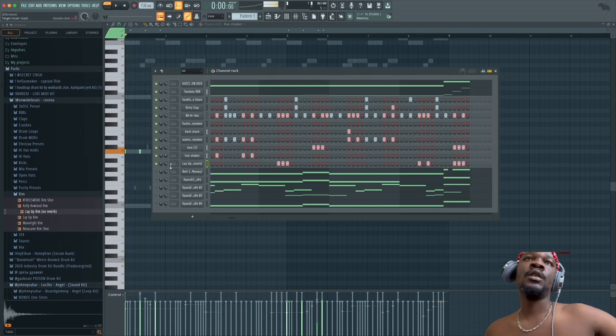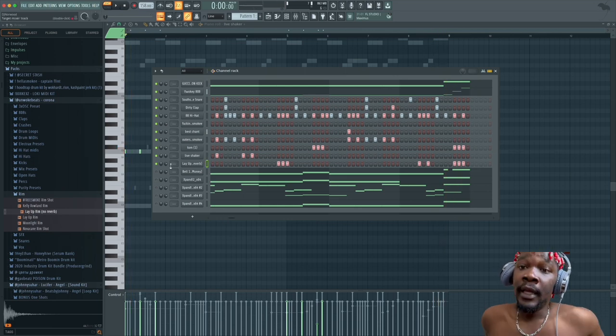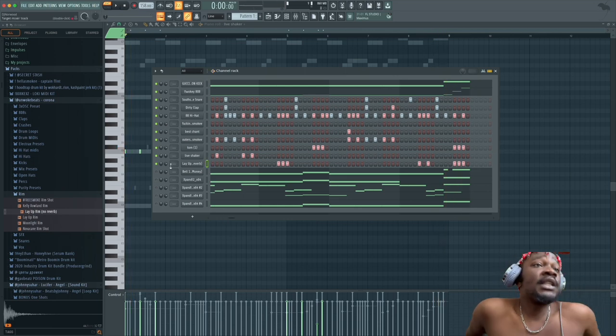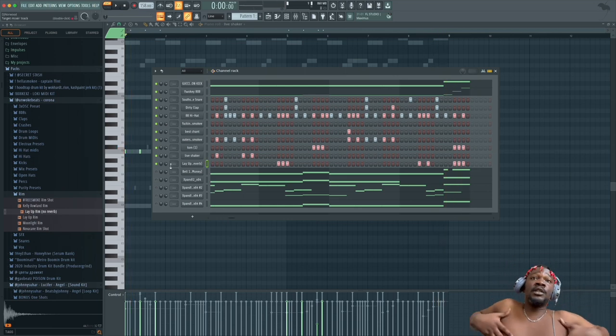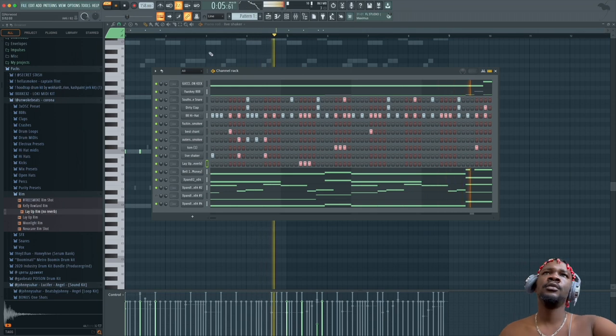Okay, that's pretty much it y'all. That's pretty much the beat. Come on y'all.